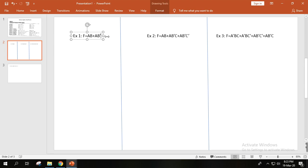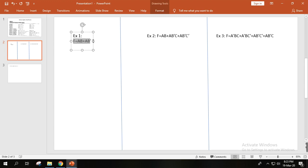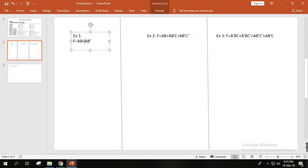So the first example: the question is F equals AB plus AB prime. That is the question — F equal to AB plus AB prime — and we have to simplify it.